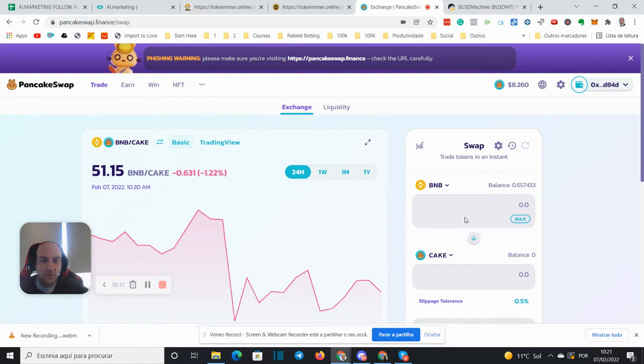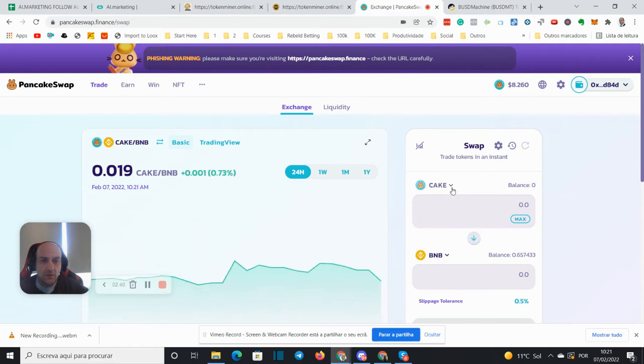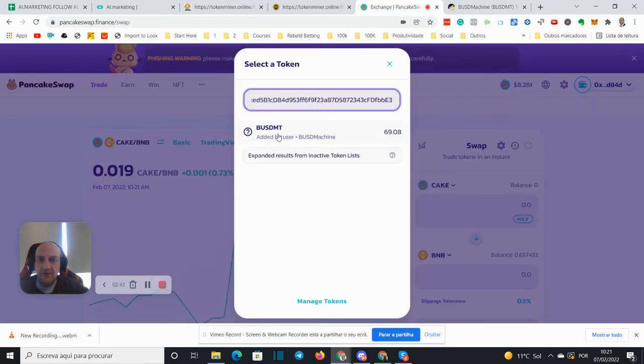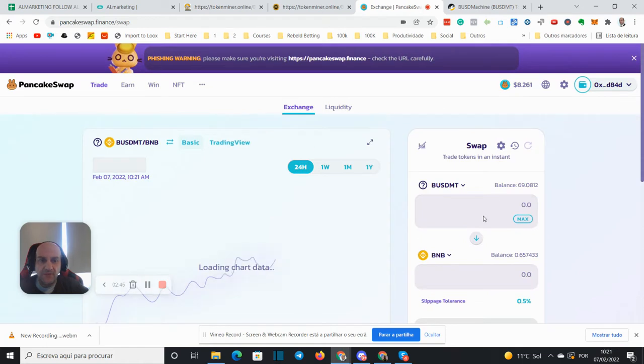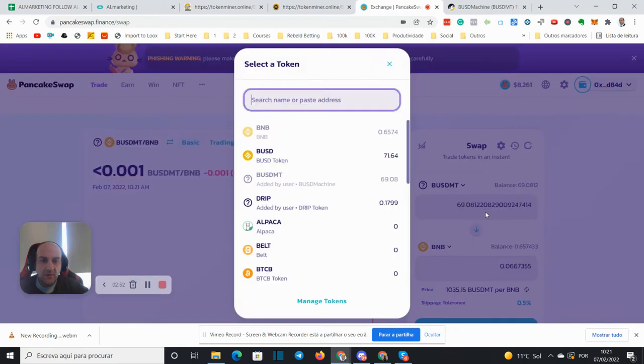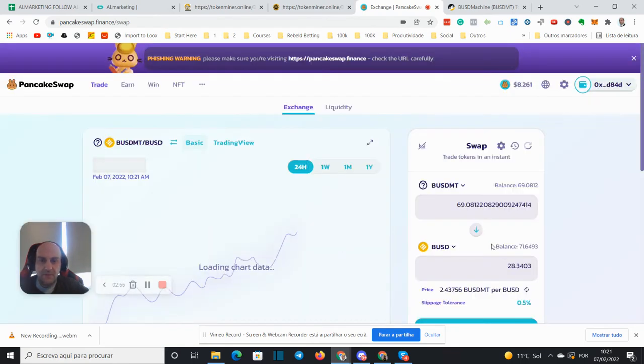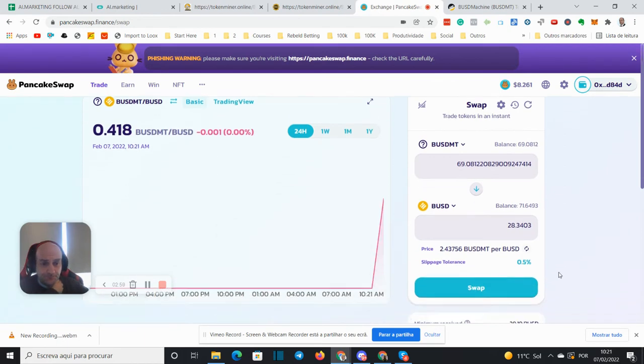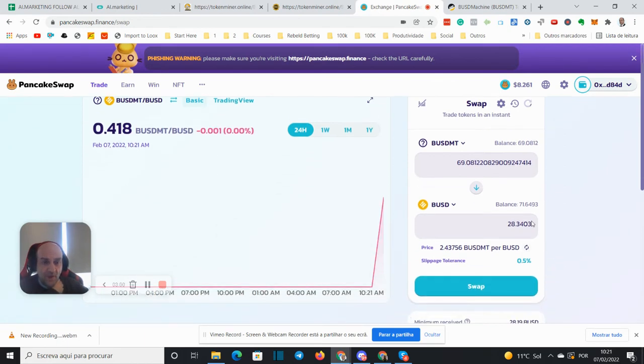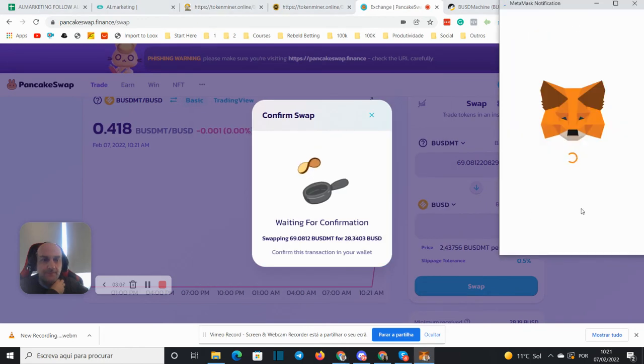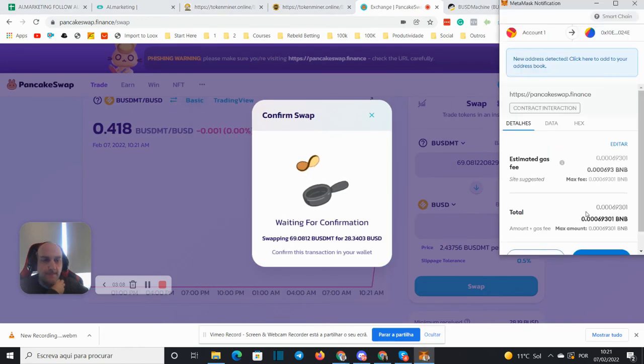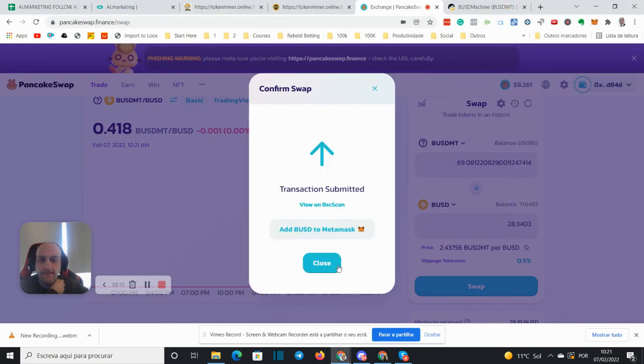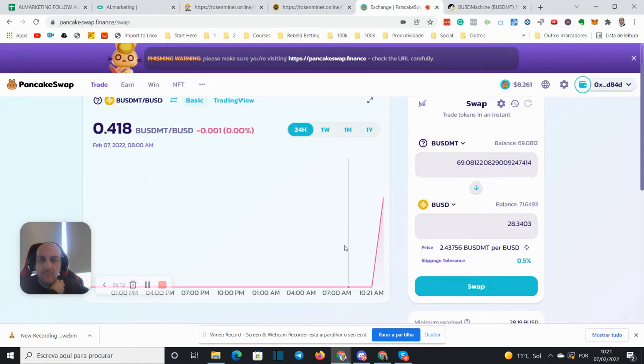And I'm going to sell the BUSD MP max. I'm going to buy the BUSD so it's at 41 cents and I will get $28. So swap, confirm swap, confirm swap.